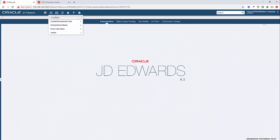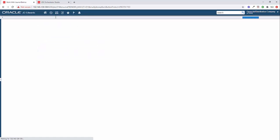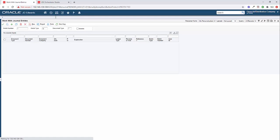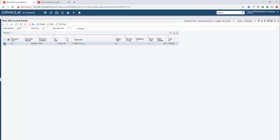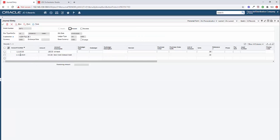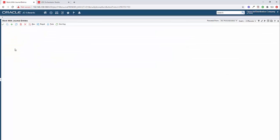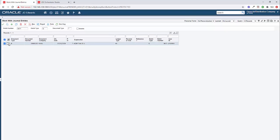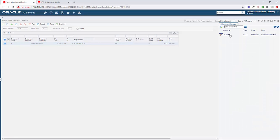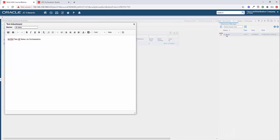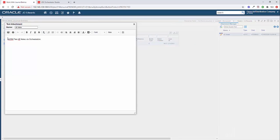So I'm going to come into P0911. I'm going to type in our 8671 batch number, click find. Here's our journal entry. And if we come into it, we see that our journal entry was successfully created. And if we click on the attachment icon, we can see that we have an attachment with the JE notes. If I open this up, it says, here's our ACBM test JE notes via orchestration. So the text attachment was successfully added to our journal entry.